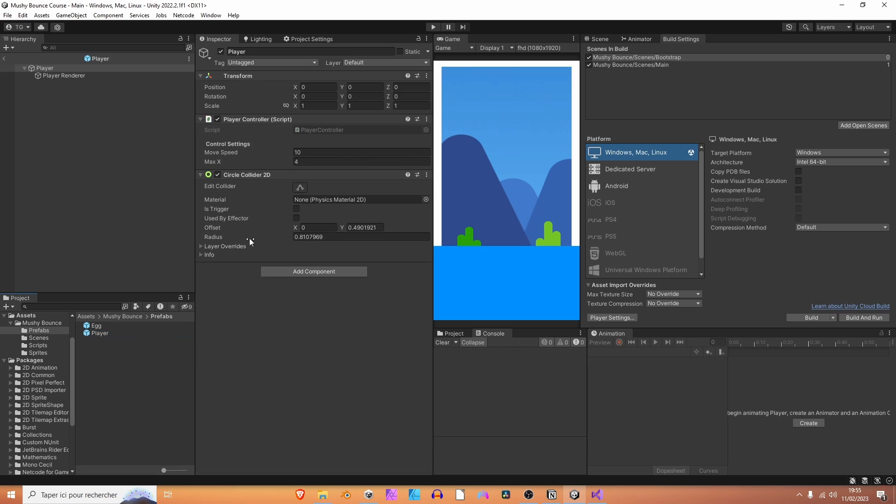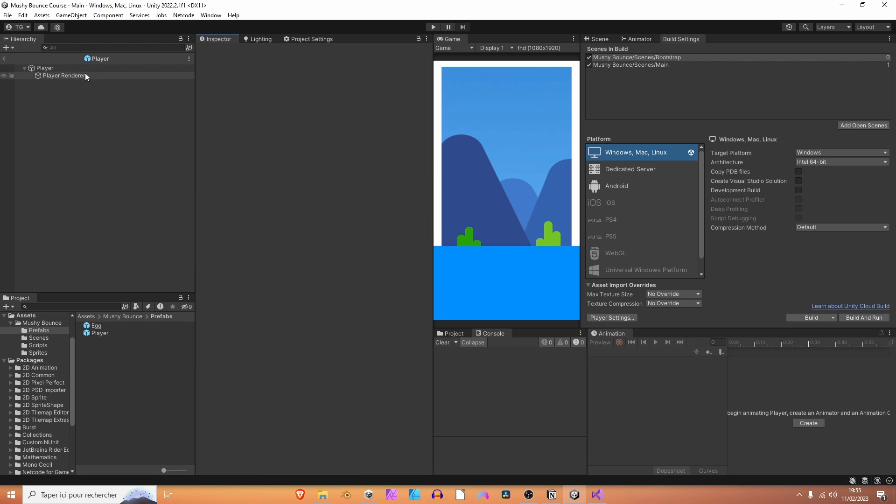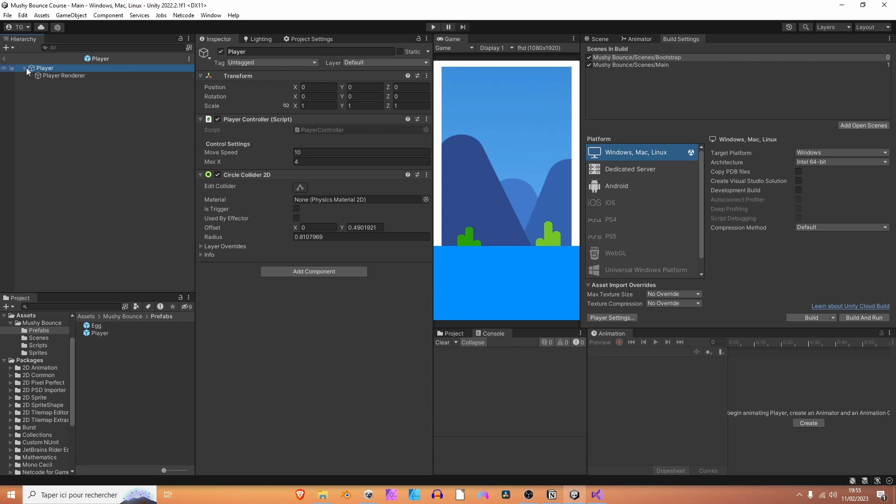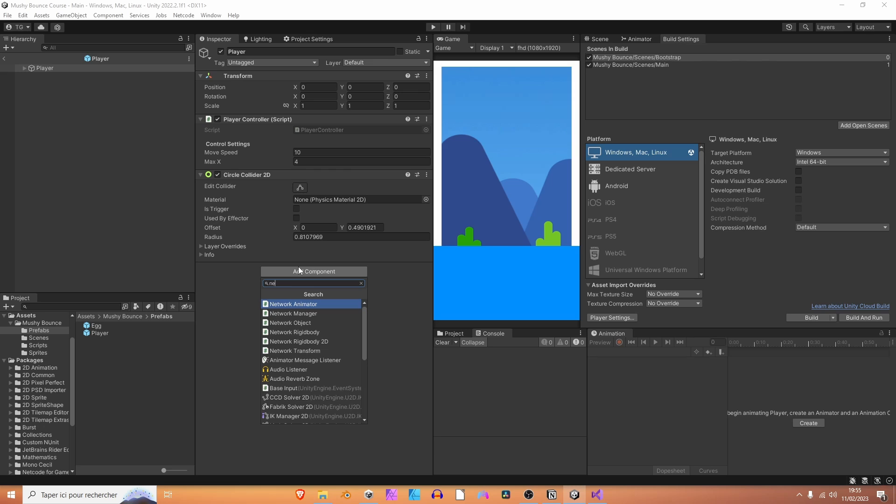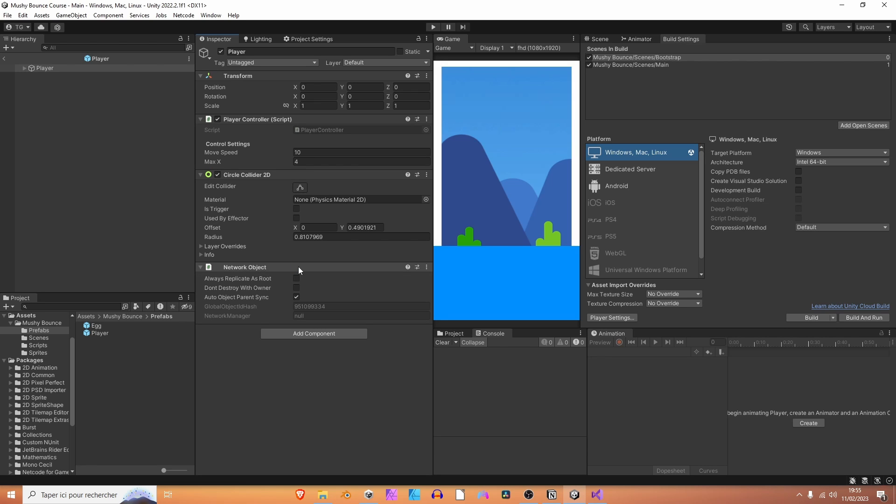Let's double-click on the player. Perfect, let's select it. The first thing we want to do here is add a new component. Be aware that any game object you want to use on the network should have a specific component, which is the network object component. So, network object. That way, it's recognizable on the network and has a unique ID. Awesome.